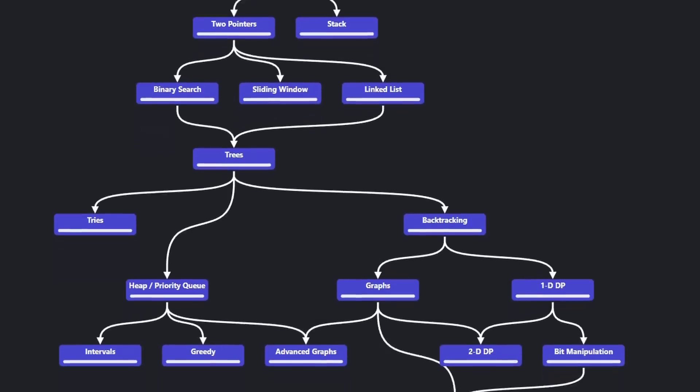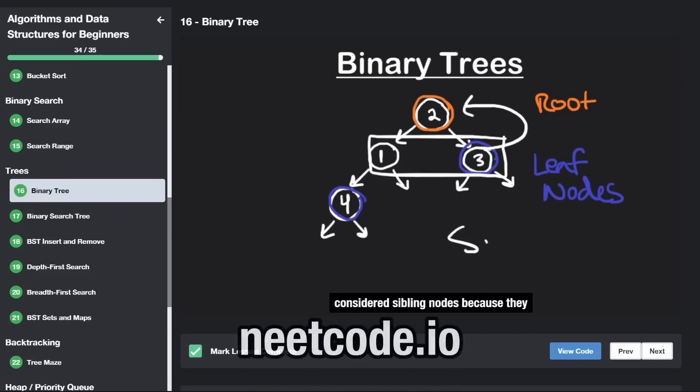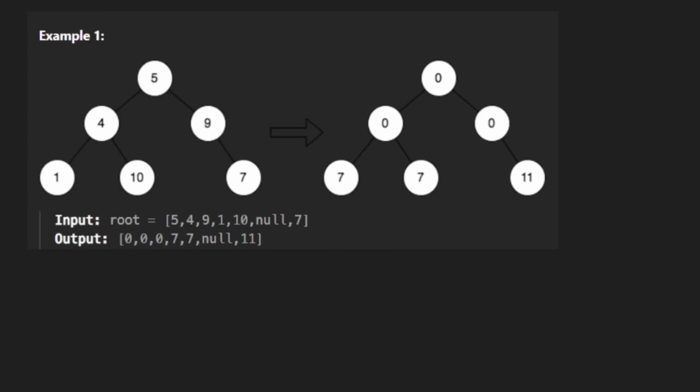Hey everyone, welcome back and let's write some more neat code today. So today let's solve the problem cousins in binary tree 2.